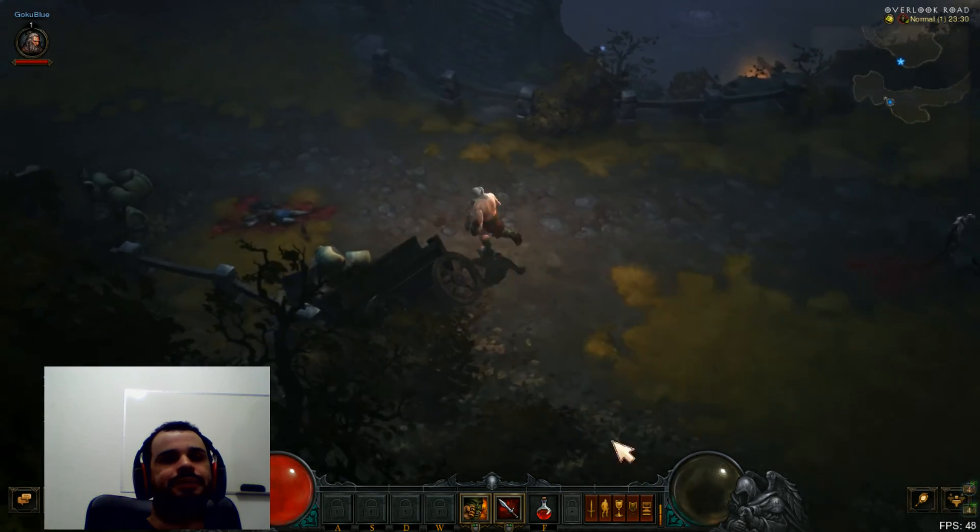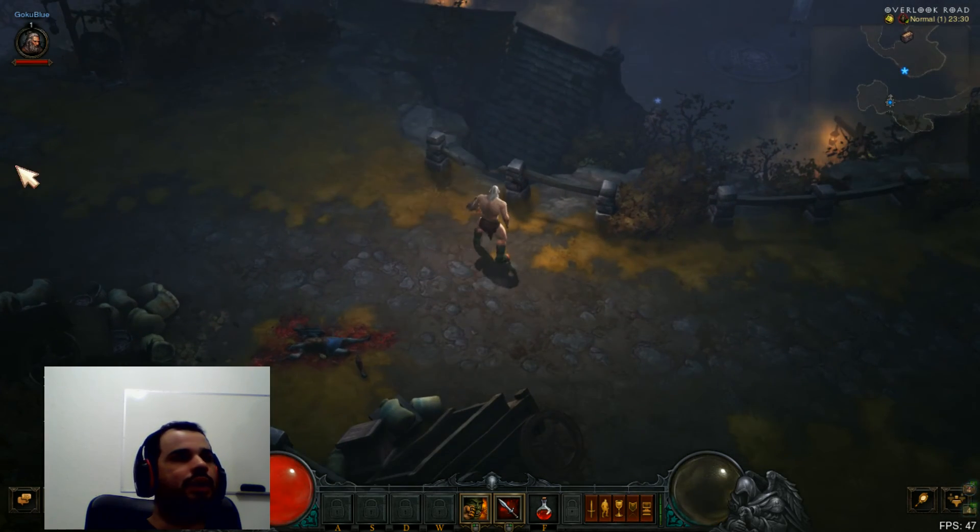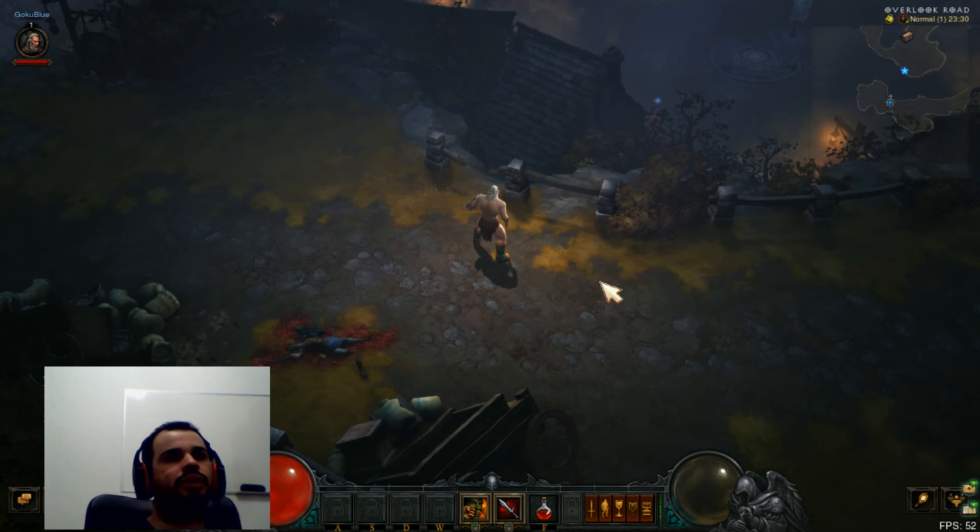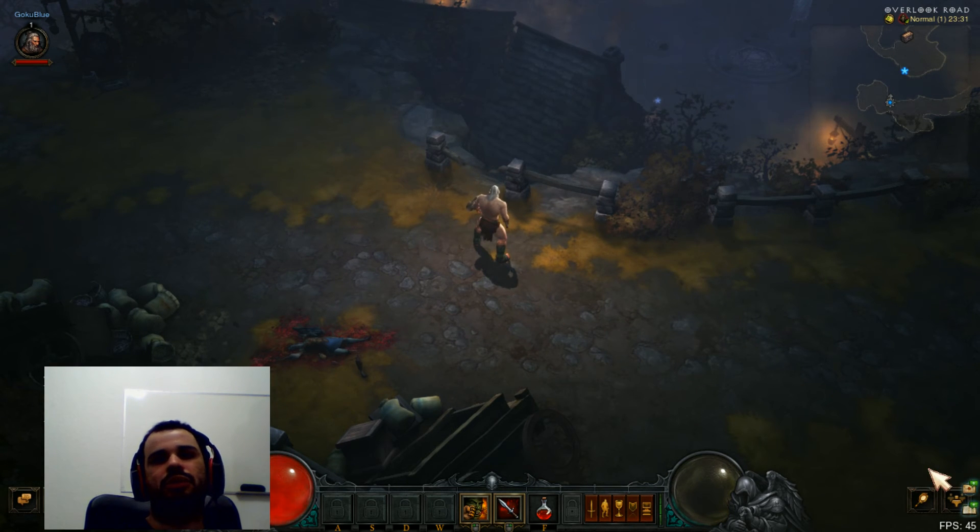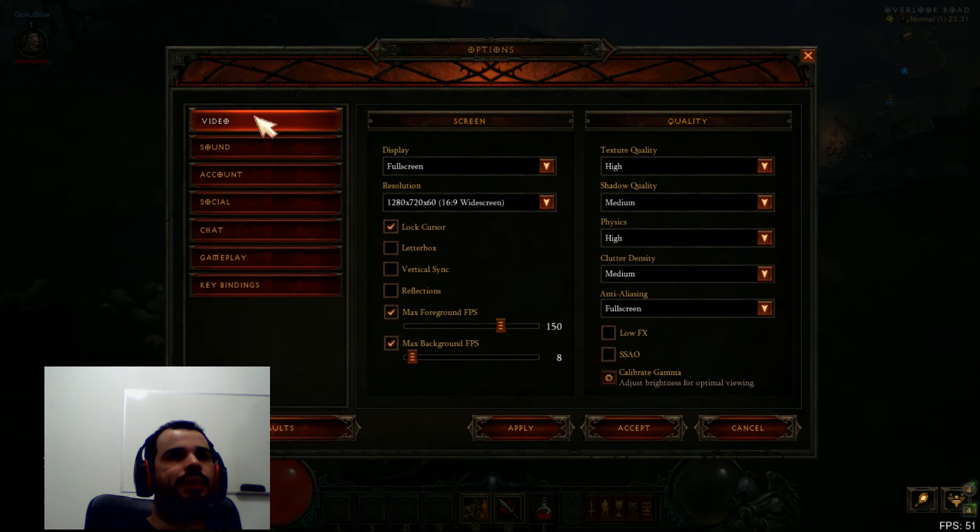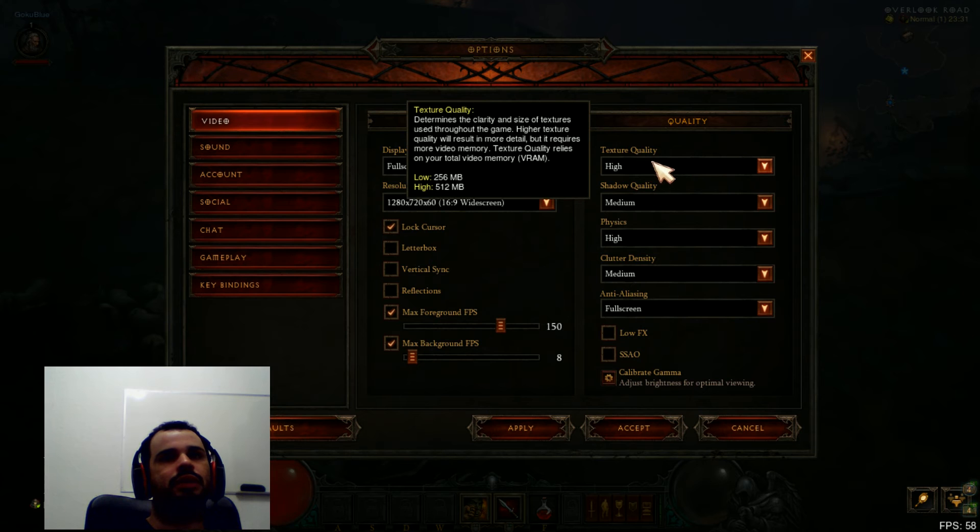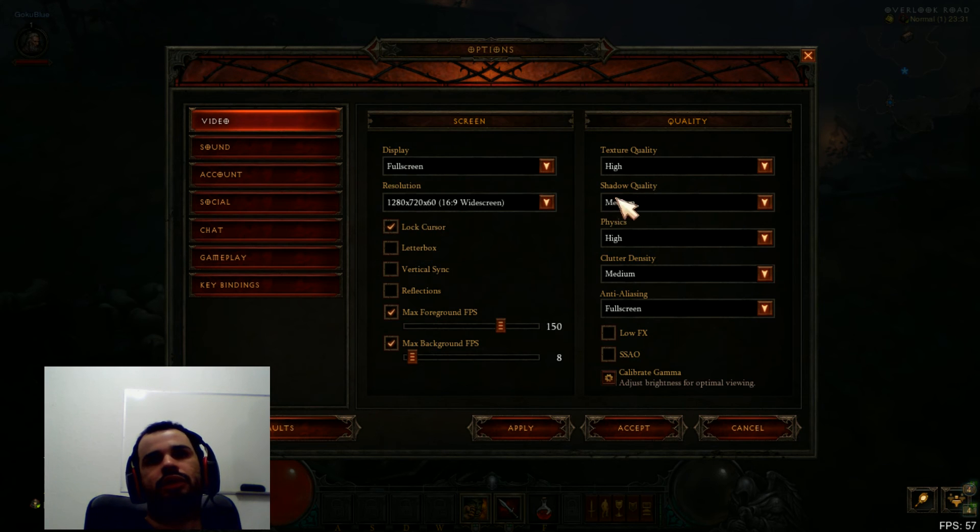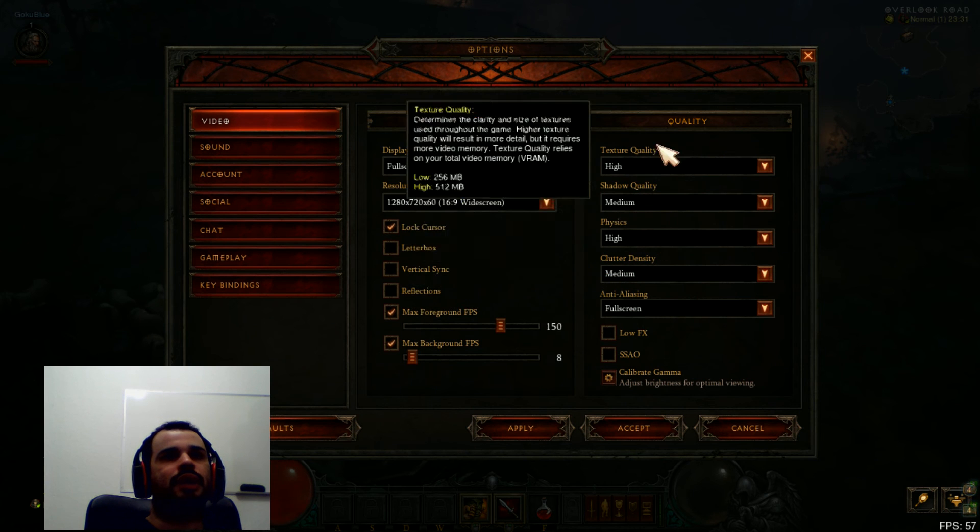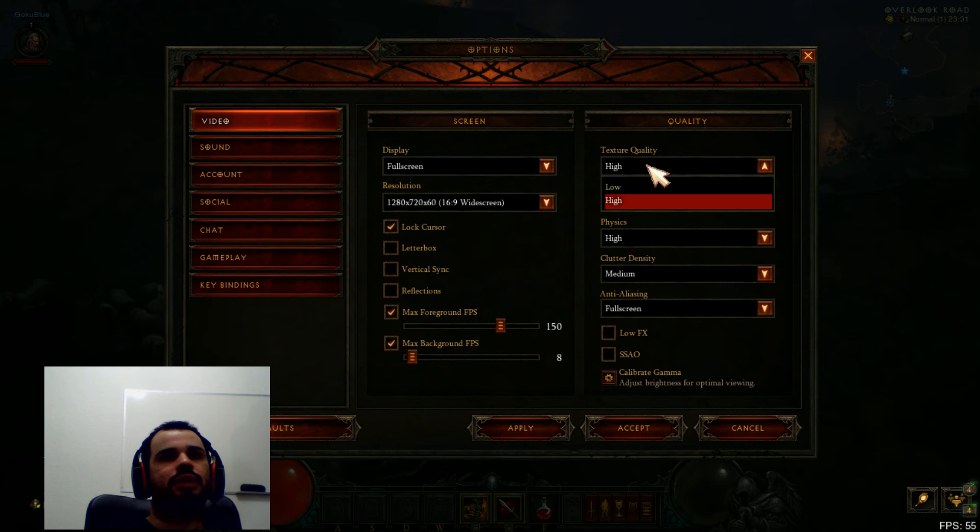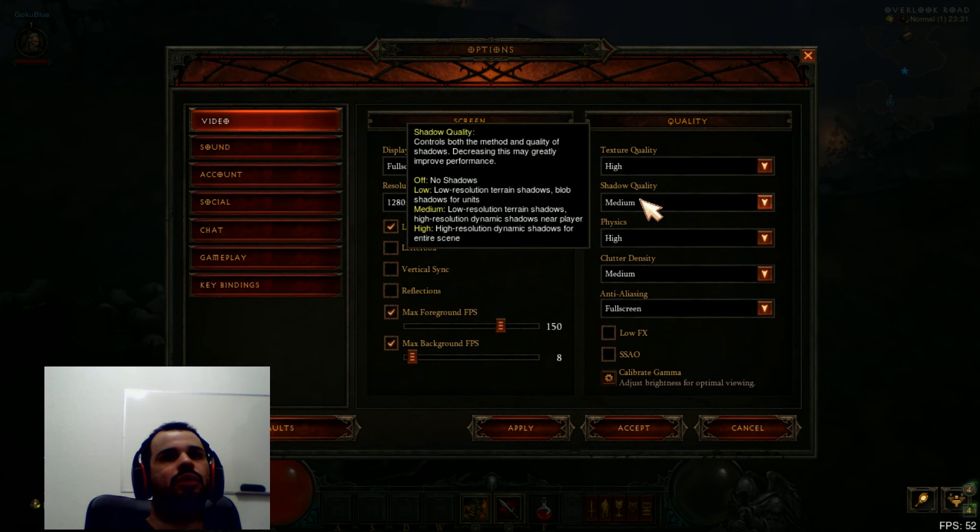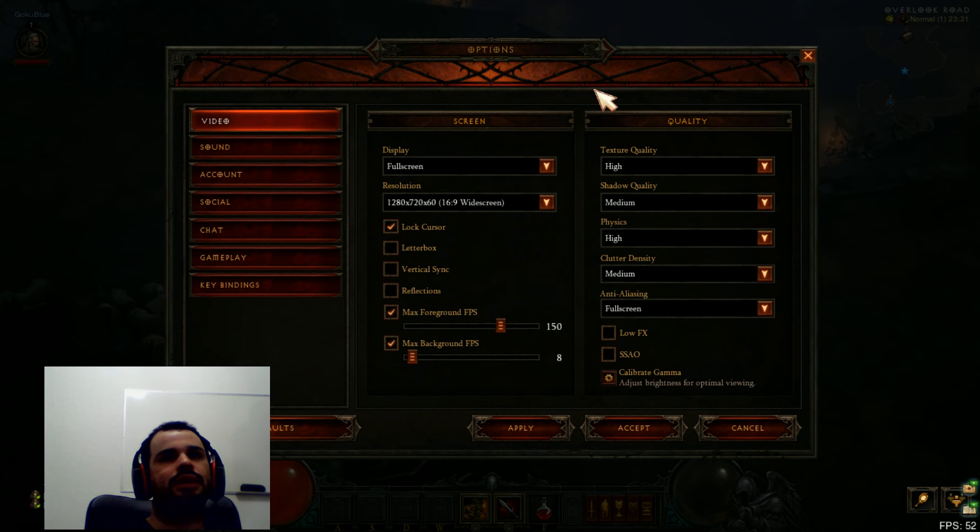But please keep in mind I'm using OBS to record this, so without OBS it might go to 80. And those are my video settings. As you can see, I'm using texture quality high, shadow quality medium. You can disable most of these and put low and you should get higher FPS, or you could increase the quality and get lower FPS.